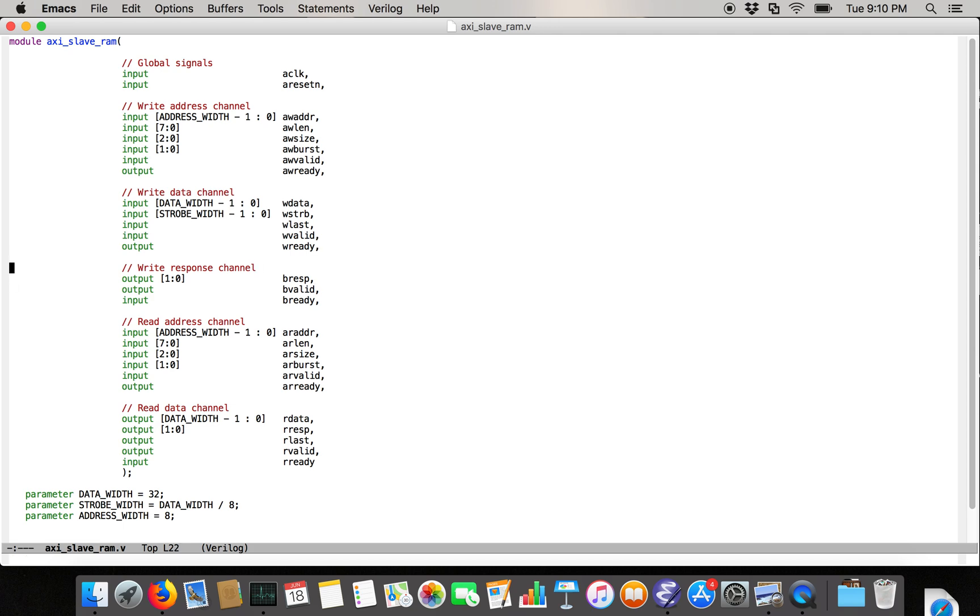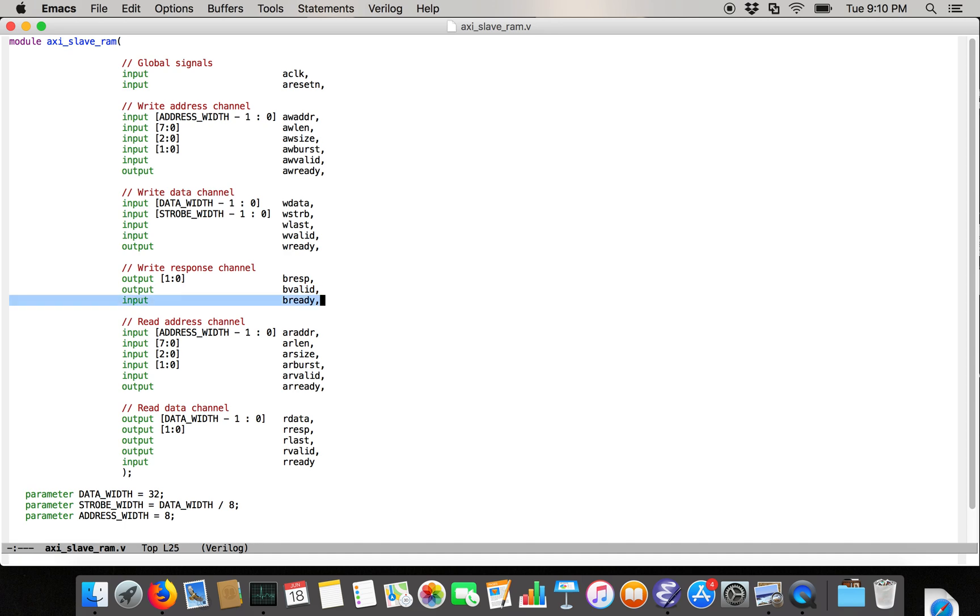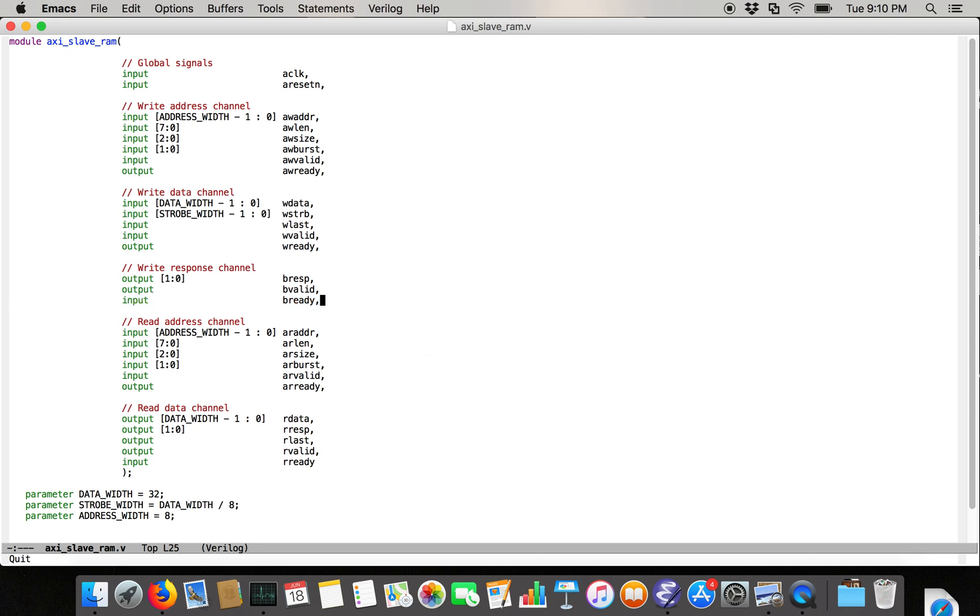Then on the write response channel, the slave produces the write response. So we're going to have the write response field, which is two bits wide. And then we're going to have an output valid, because the slave is going to issue the valid or send the response back. And then we're going to have an input be ready, saying whether the user of this AXI slave is ready to receive the write response at the end of a write burst.